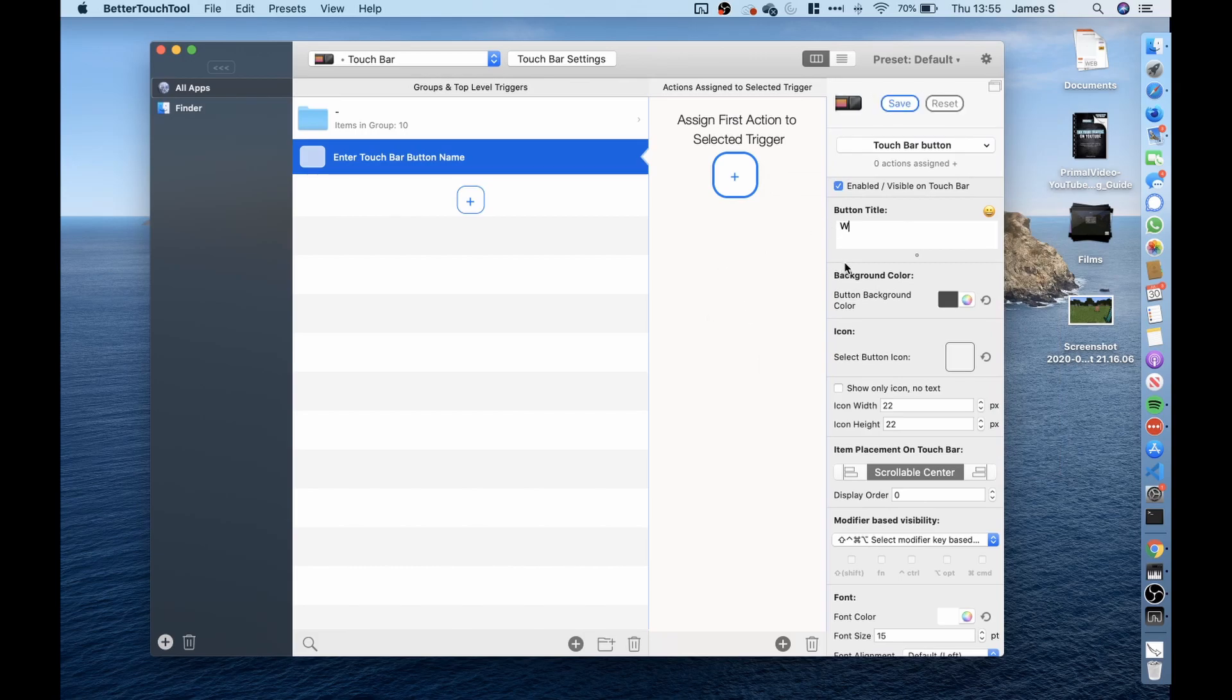So this button was going to be for the W key and then I wanted to add an action to this button. So when we clicked this button something would happen.